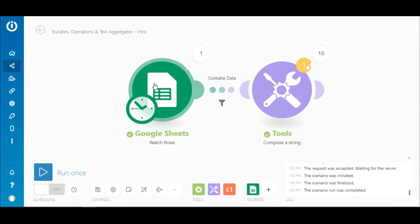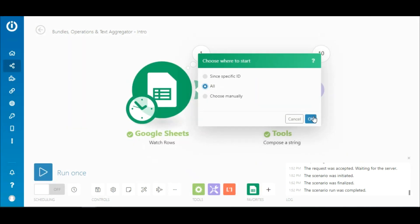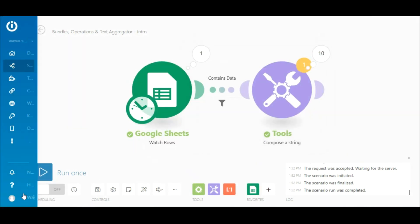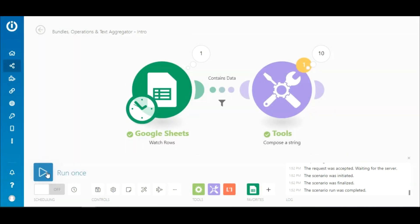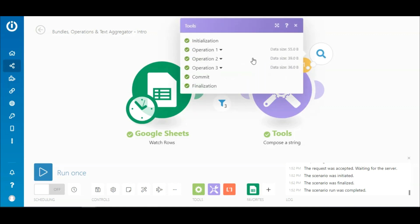Now let's run the scenario again. As you see here, only three bundles passed through the filter and made it to the next module. And therefore, the Compose a String module consumed three operations corresponding to the three bundles.